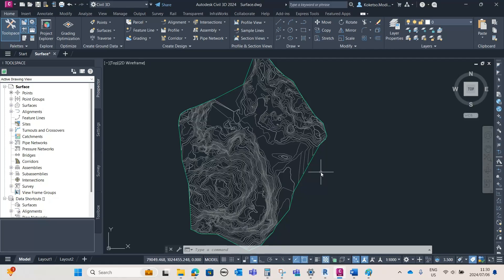Welcome back guys, welcome back to the VDC space. Today we're going to be doing a basic channel design in Civil 3D. Before I get started, I would like to ask you guys to please like, subscribe and share. If you already subscribed, thank you — hit that notification button because I upload BIM modeling tutorials three times every week.